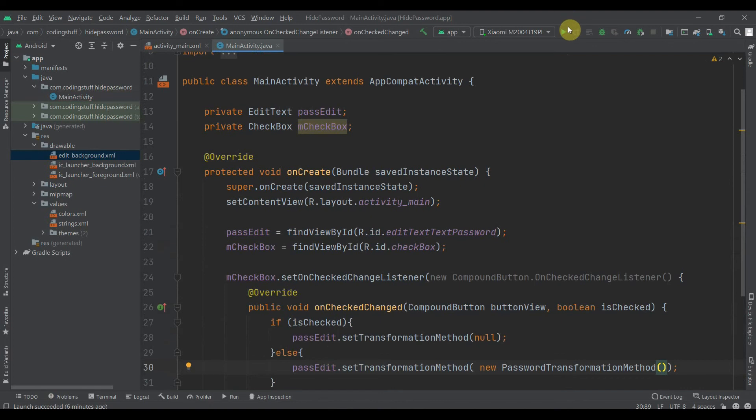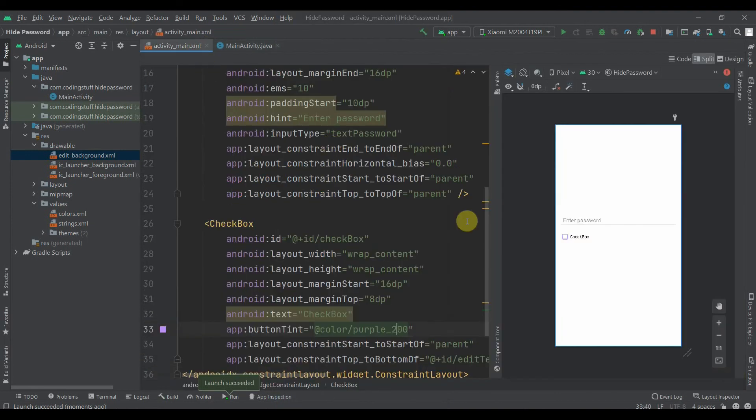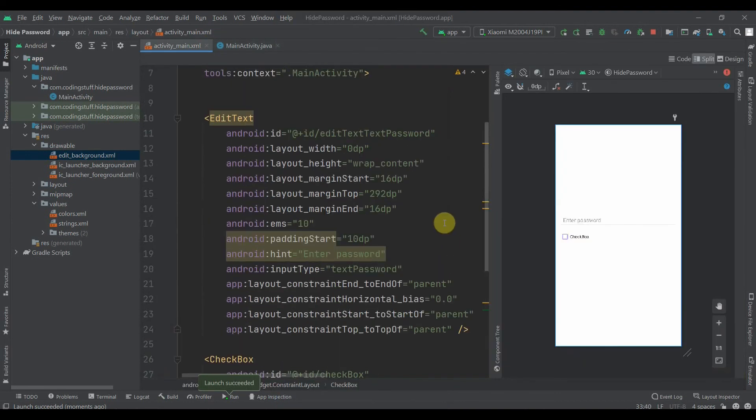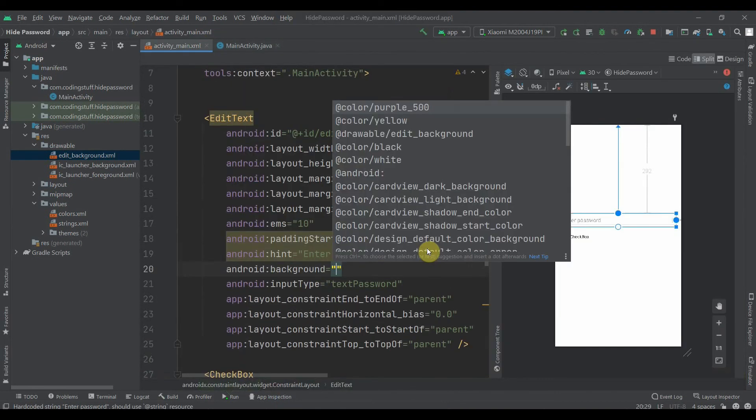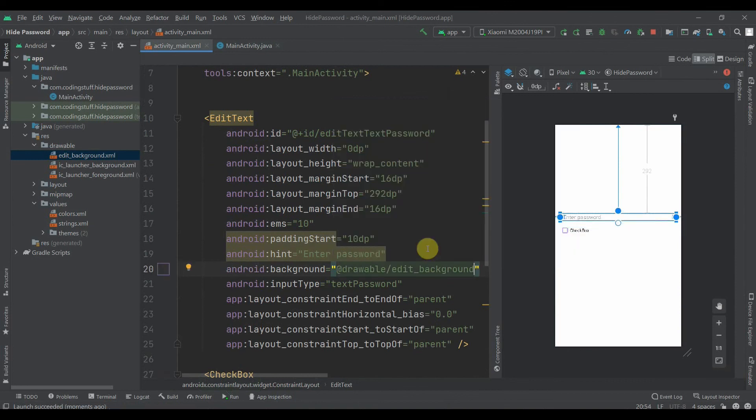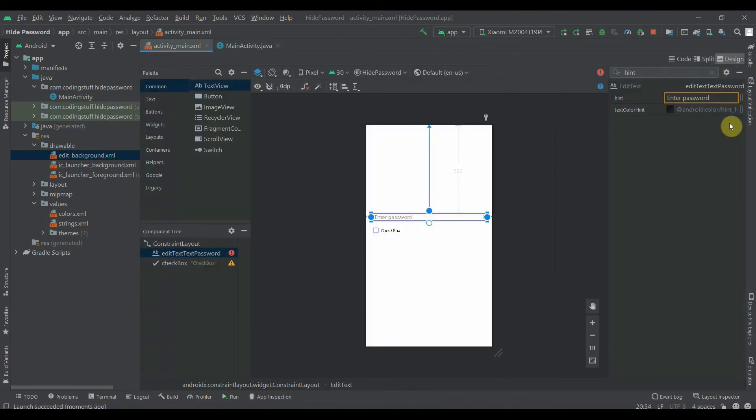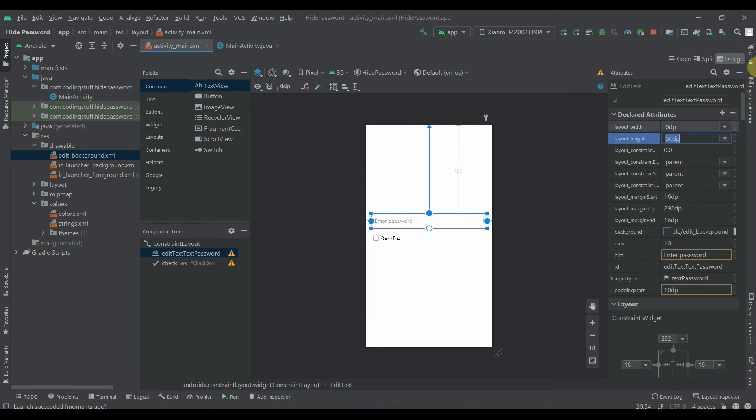It is installed. As you can see, one thing we forgot is to add background to EditText. So we'll set the background to editBackground drawable. Let's increase the height of the EditText to 50dp and this will be fine.